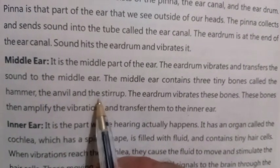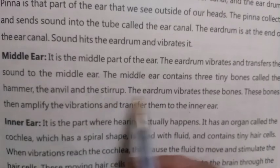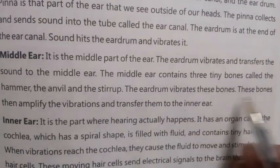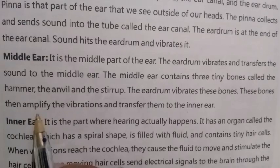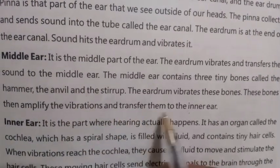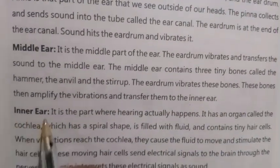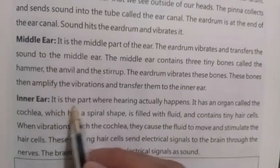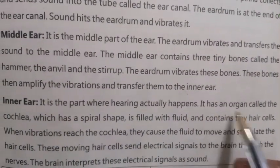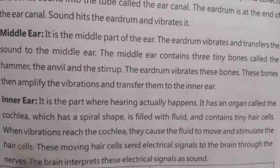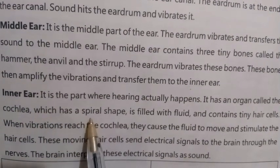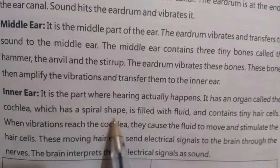The three small bones inside the middle ear are called the hammer, the anvil, and the stirrup. The eardrum vibrates these bones. These bones then amplify the vibrations and transfer them to the inner ear. It is the part where hearing actually happens. It has an organ called the cochlea, which has a spiral shape.